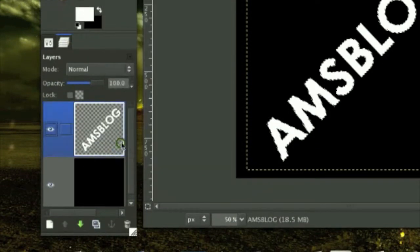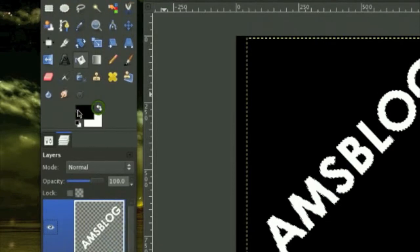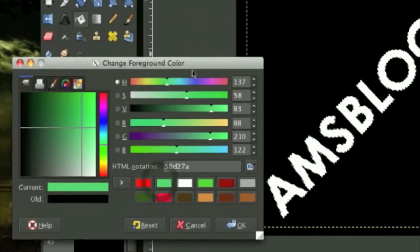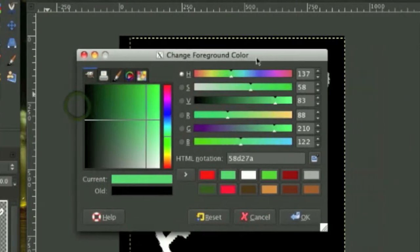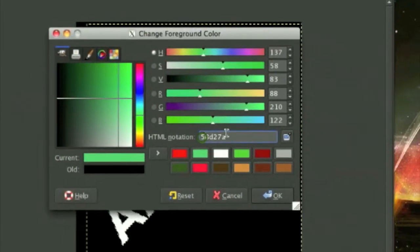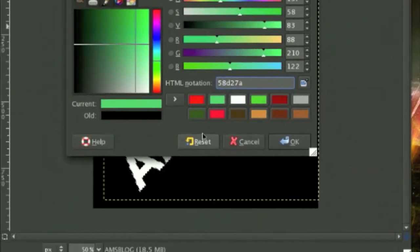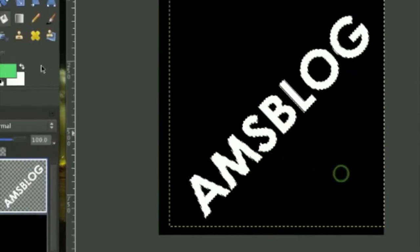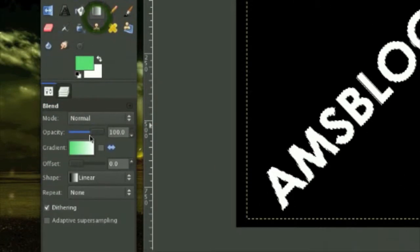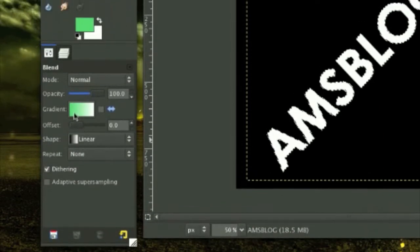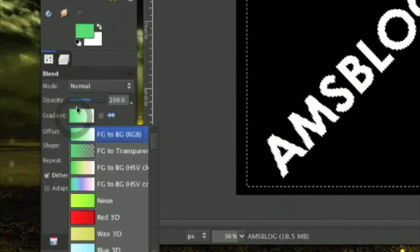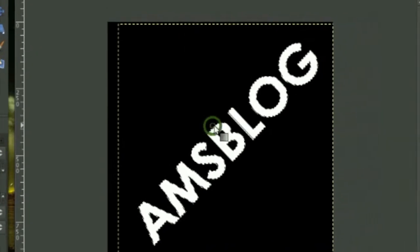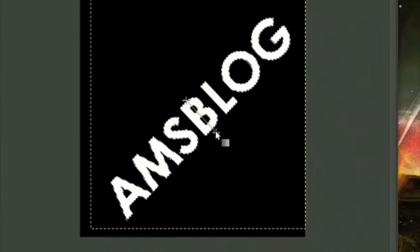Now we're going to right click on the text layer right here and Outfit Selection. Grab a greenish blue color. I'm using the HTML notation f8d27a. Grab your gradients tool, make sure your gradient is on linear, the gradient is FG to BG.